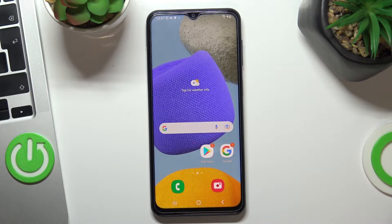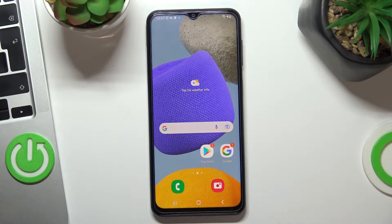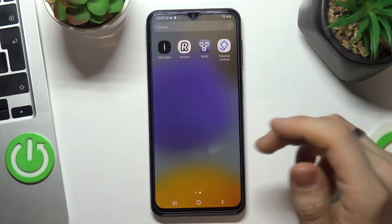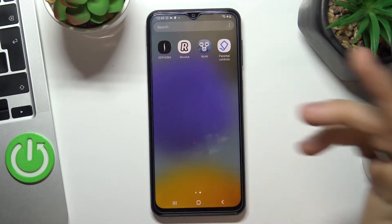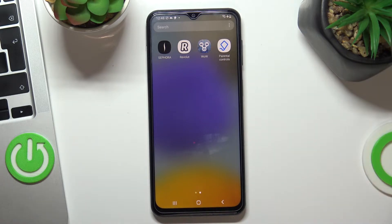Hi! Welcome to the Hard Reset Info channel. In this video I'll show you how to bypass Family Link protection on your Samsung Galaxy M23 device.